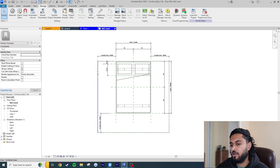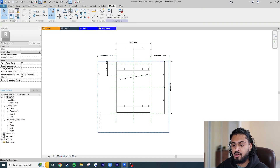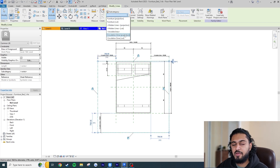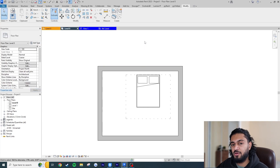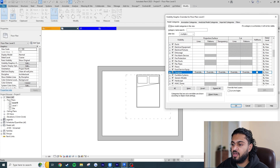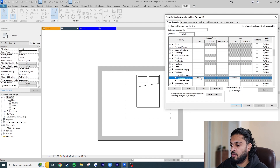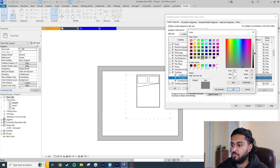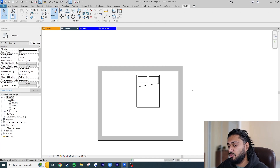Now we need to assign the symbolic lines to that new line style. Click a line, then hover and press Tab to select all lines in that subcategory, then change them from Furniture to Circulation Zone. Load the family back into the project and hit Override. You can see it's taken the line style from our family. Going to VV > Furniture, we now have a new 'Circulation Zone' line style. We can change the color, line pattern, or turn it off entirely.